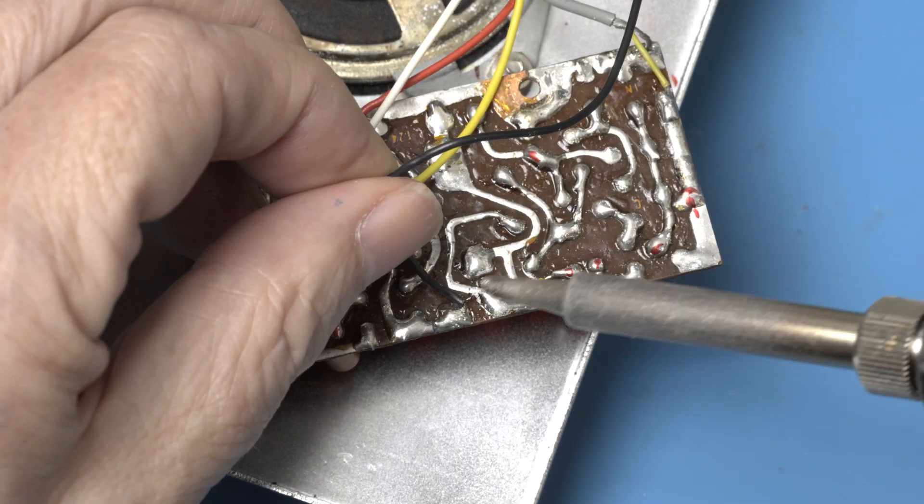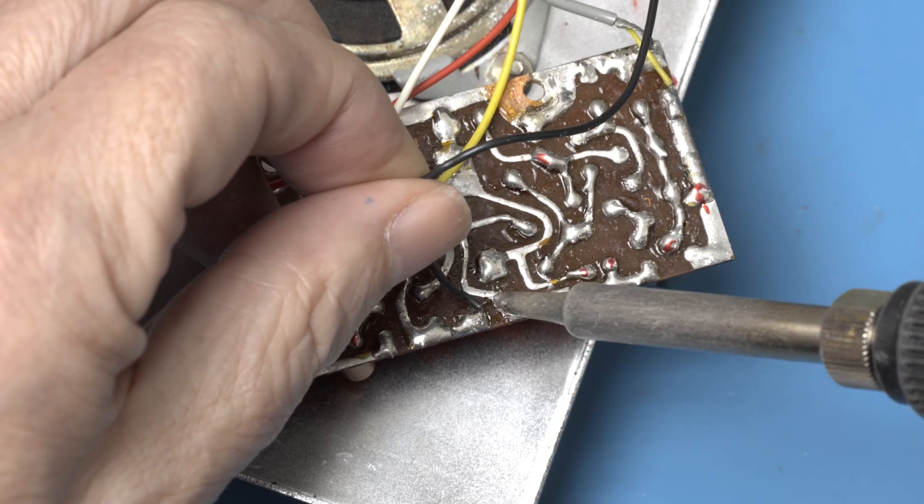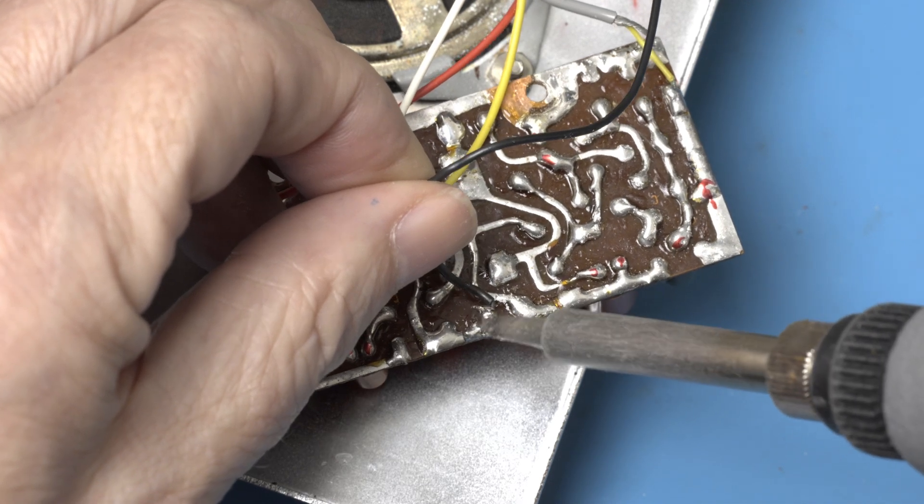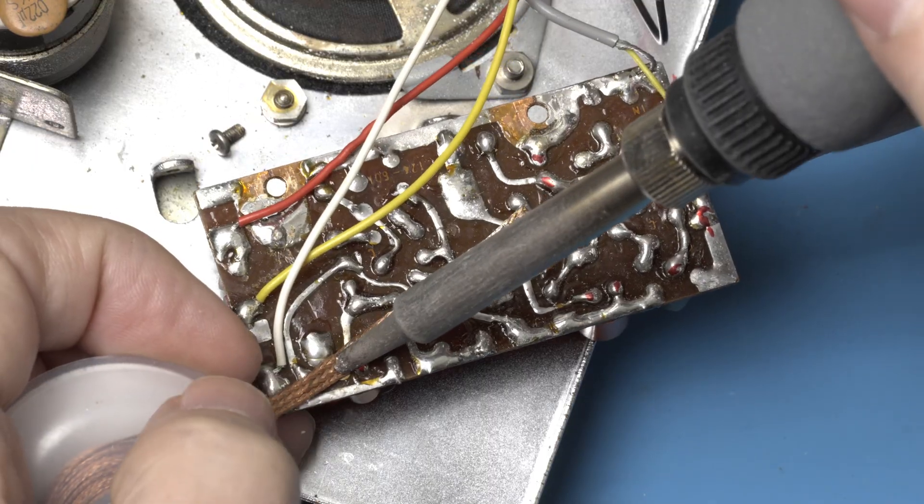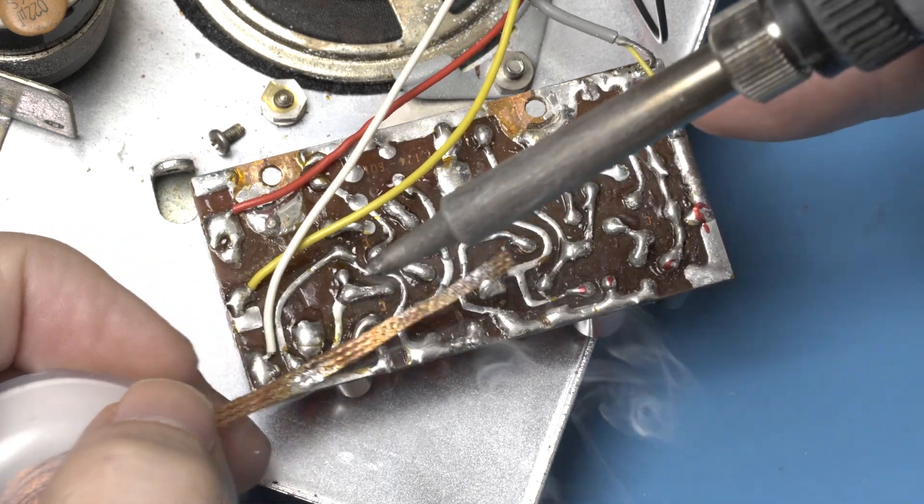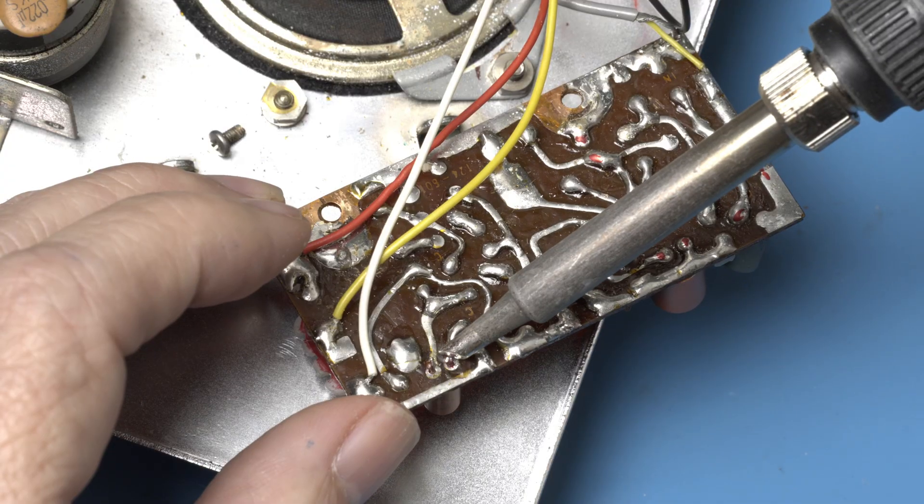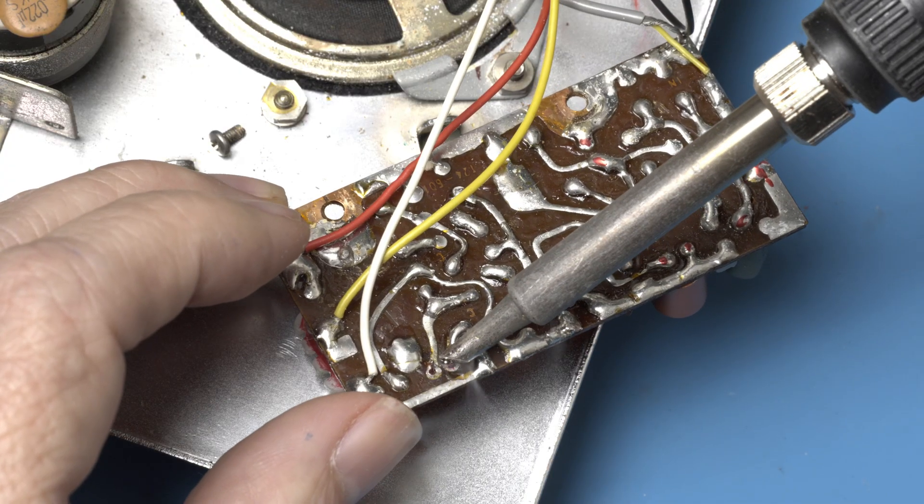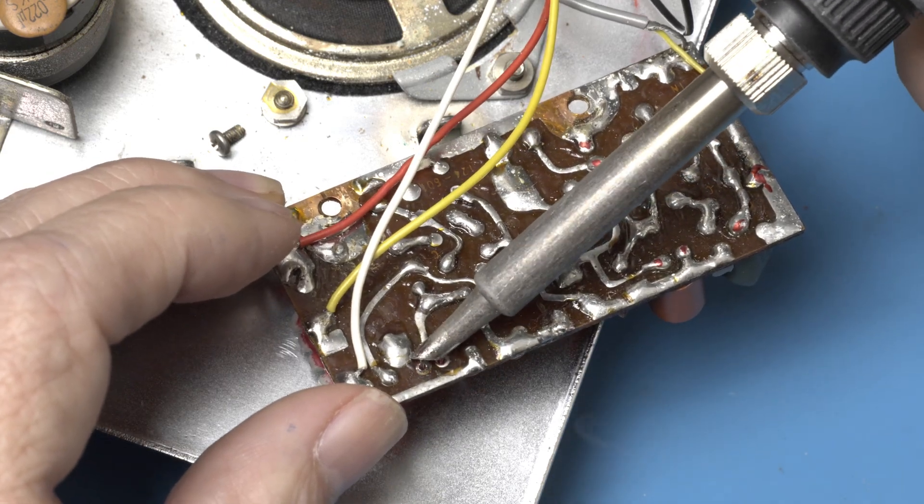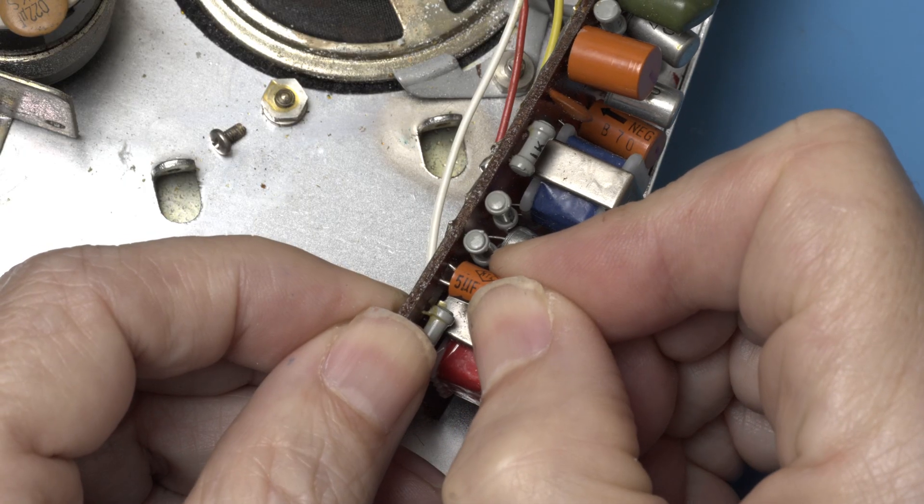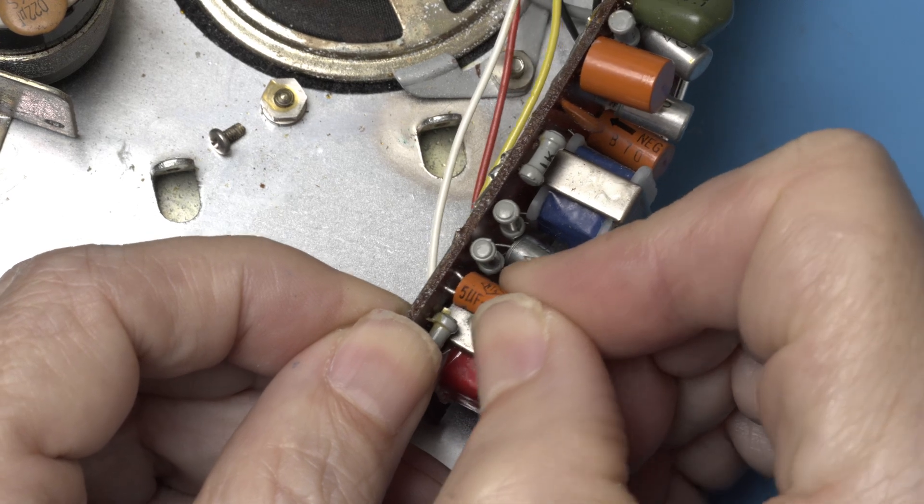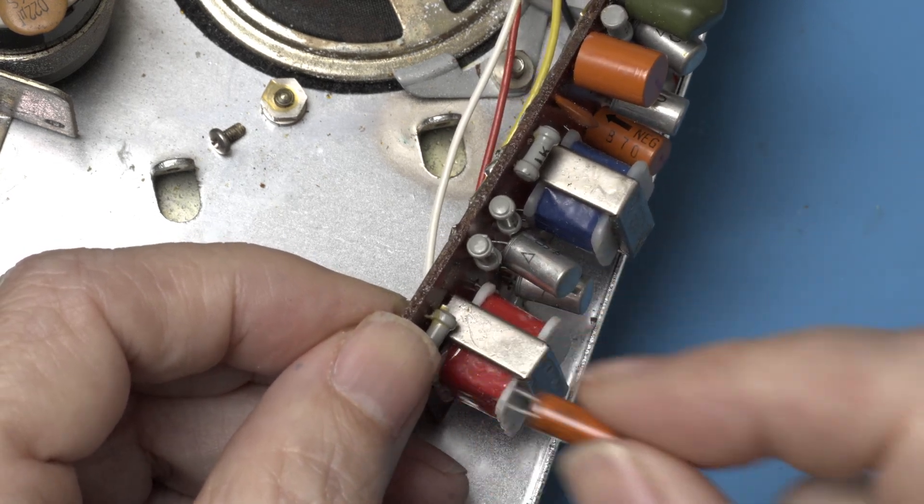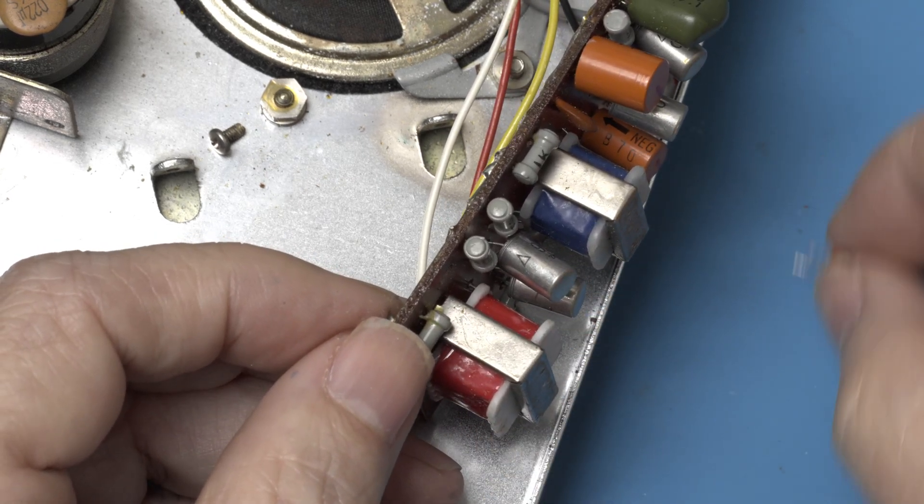Before we get started, I think I'll remove this black wire. That should give us a little more room. We got him, looks like a five.